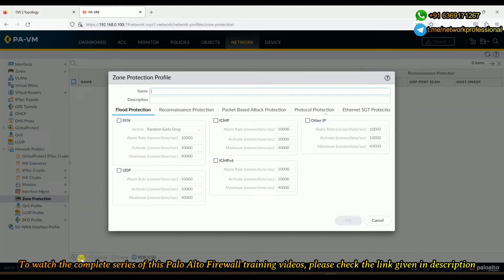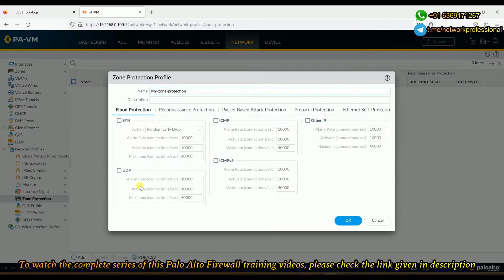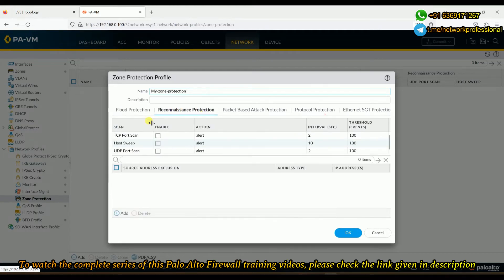By default there are no zone protection profiles, so we need to create our own. By clicking the Add button at the bottom, we can create one. I'll name this 'My Zone Protection.' As we've seen in the DoS protection lab, we have options to protect from SYN flood, TCP flood, UDP flood, ICMP flood, and other floods. In addition, zone protection also has reconnaissance protection to protect against scanning traffic.